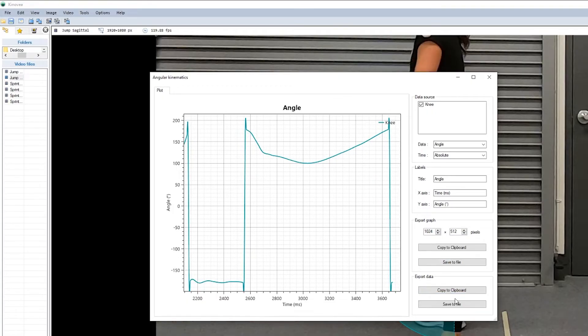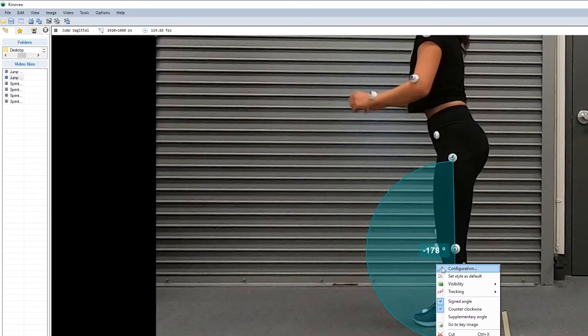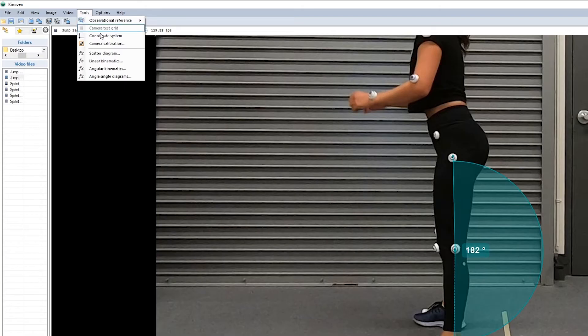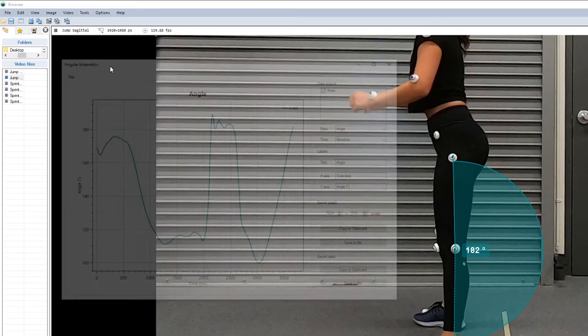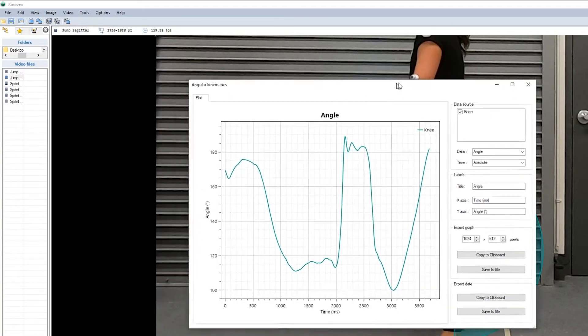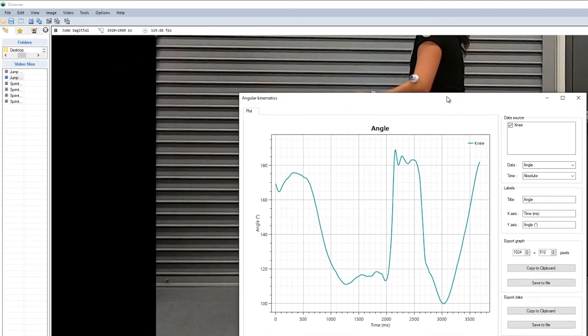Now if you don't want to see that, you can simply take off the signing of the angle. And now when you go in here, you'll see a little bit more natural display.